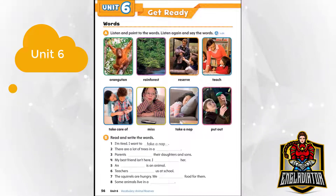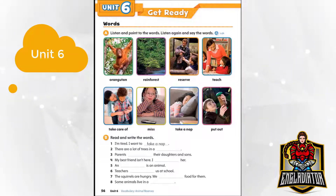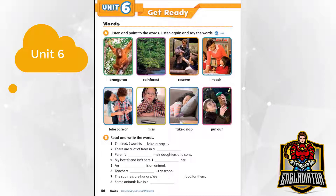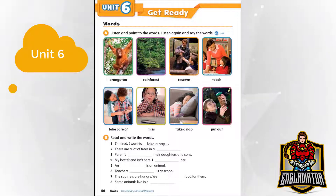Page 56, Unit 6. Get ready words. Listen and point to the words, then listen again and say the words: orangutan, rainforest, reserve, teach, take care of, miss, take a nap, put out.